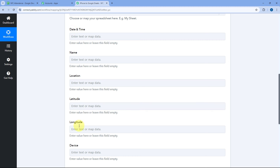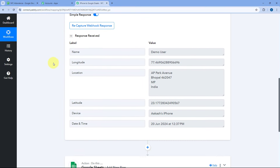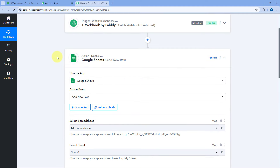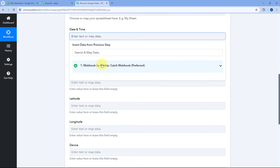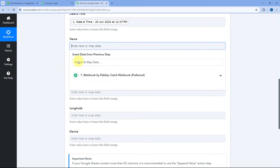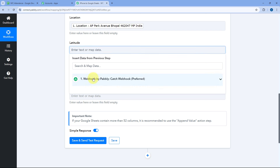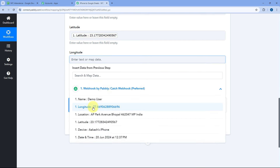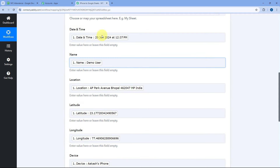We have received all these details from the webhook from our iPhone in the trigger step. So from the trigger step responses we are going to map all of these details into their respective fields in the Google Sheets action step. The mapping process is very simple — click on the date and time field, click the drop down, and select the date and time response to map it. Then map the name, then the location, then latitude, then longitude, and finally map the device details as well.